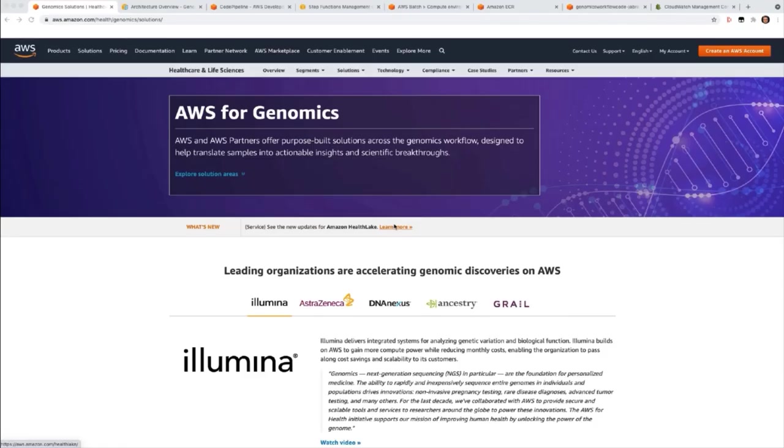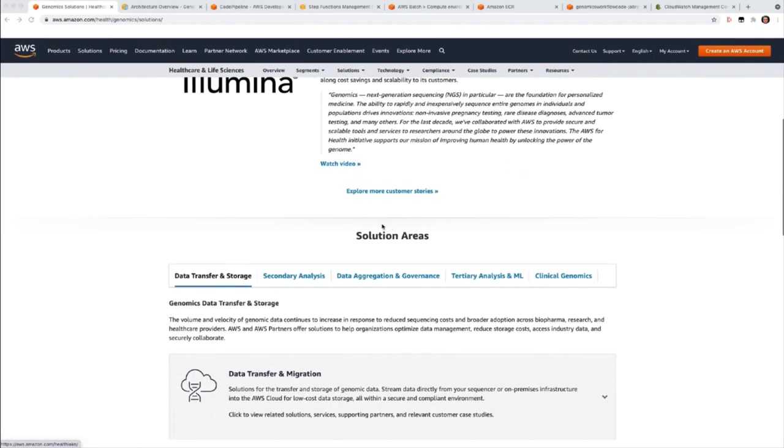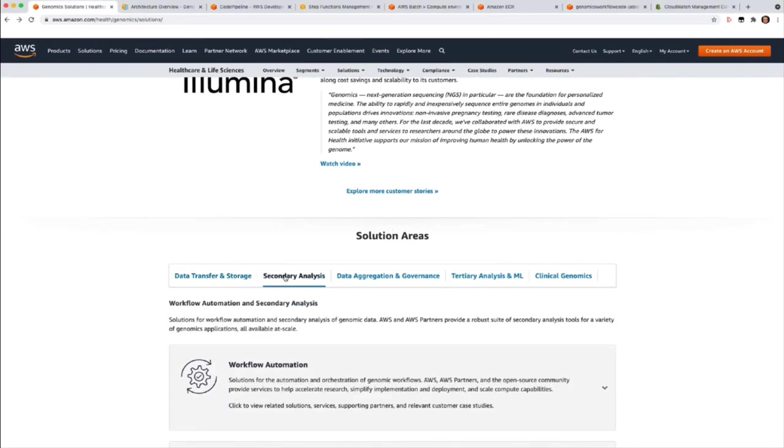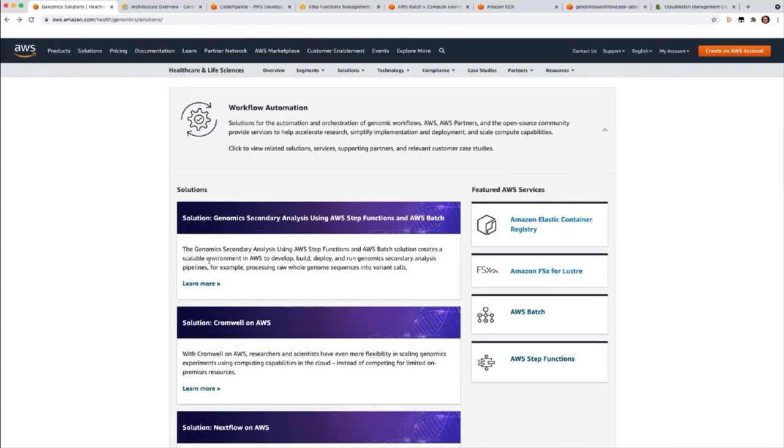Hello, the demo today will be for the Genomics Secondary Analysis using AWS Step Functions and AWS Batch solution. You can find the solution on the Genomics Solution homepage. The Genomics Solution homepage describes purpose-built solutions from AWS and AWS partners that span from data transfer from genomic sequencers, through analysis and interpretation, and into biological and clinical insight. This page describes different solution areas, one of which is secondary analysis. So if we scroll down to that solution area, click on secondary analysis, drill into workflow automation, we'll find our solution link.